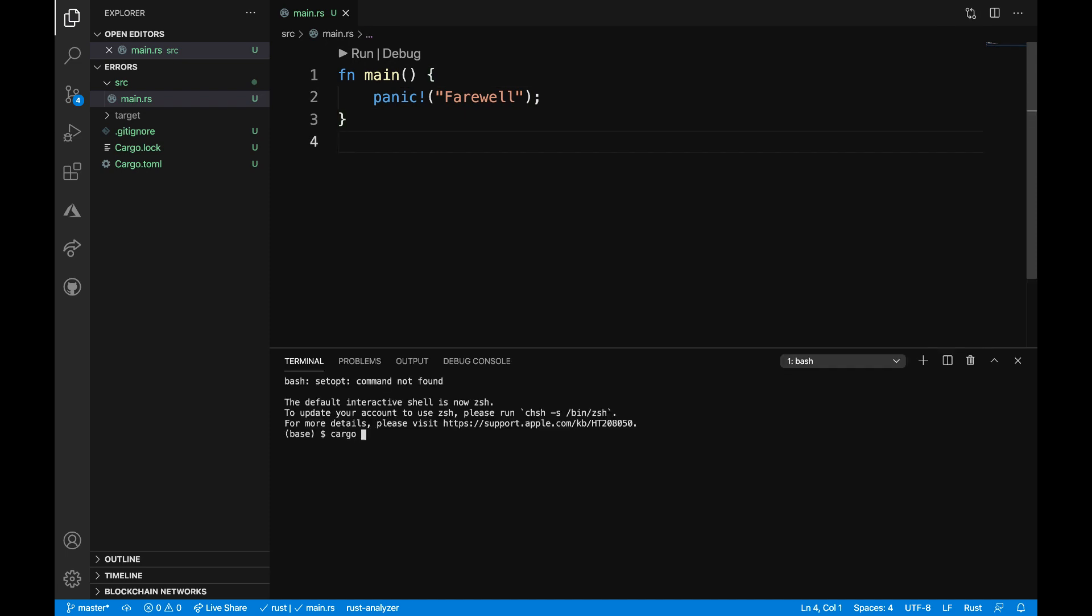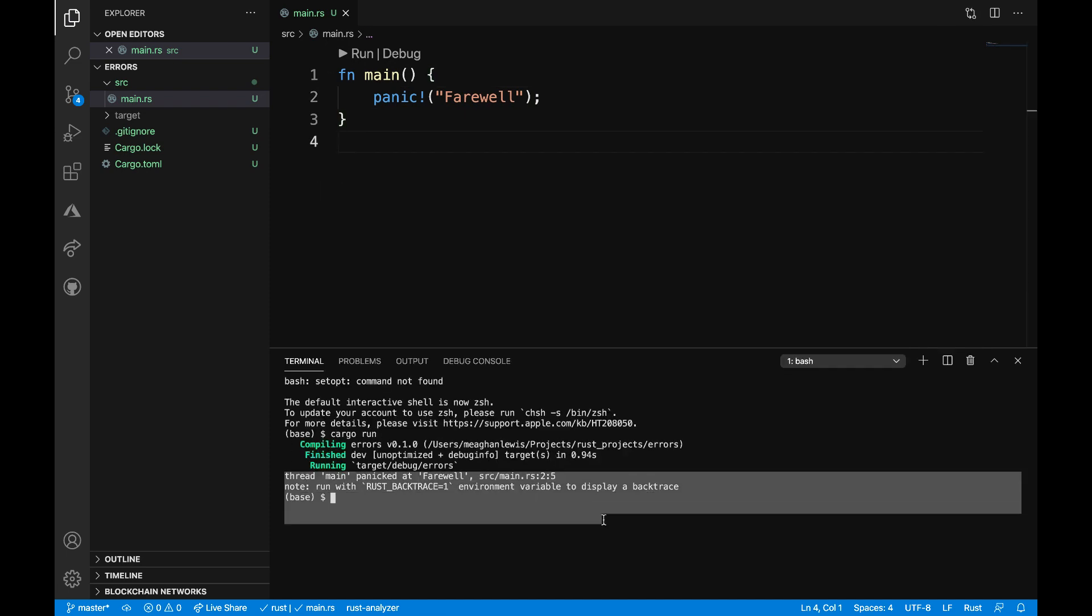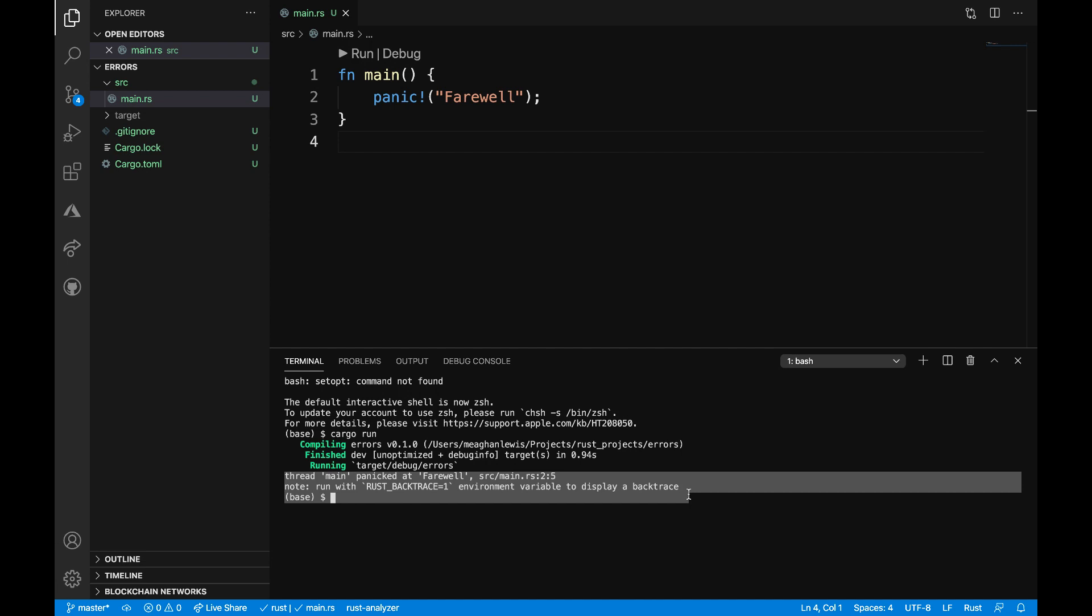I can run the program using cargo run and then I'll see that the program panicked at line two with the message farewell.